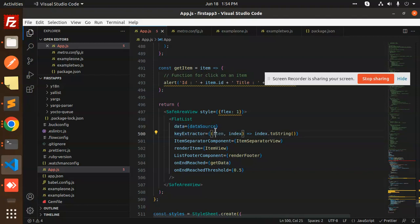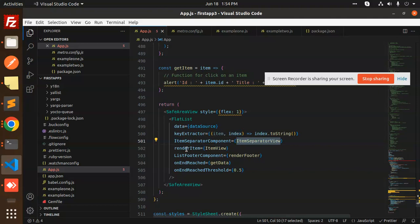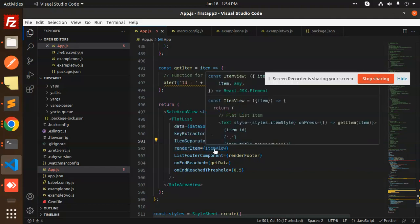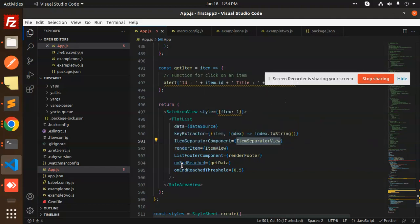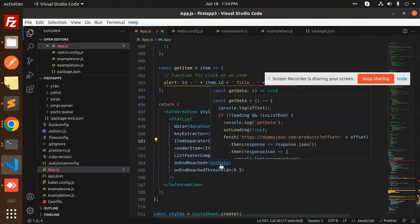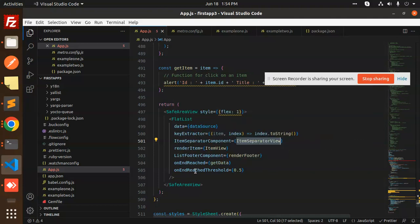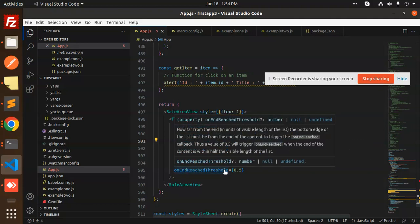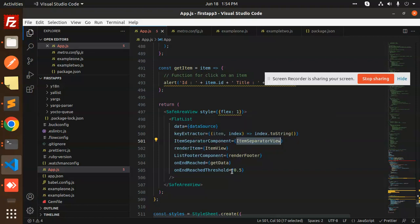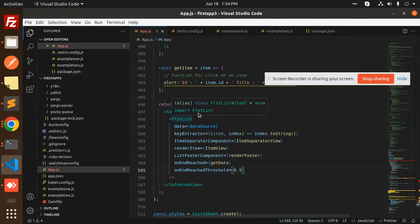The item separator component renders the item view with the text. Then we have onEndReached calling the getData function, with onEndReachedThreshold at 0.5 seconds. These are the things we've done in the FlatList.